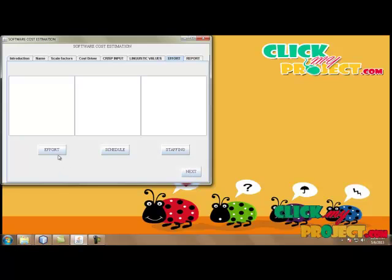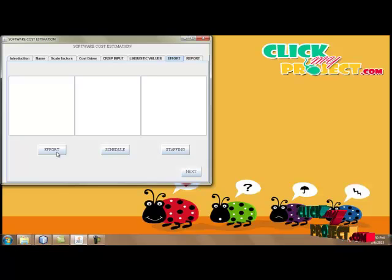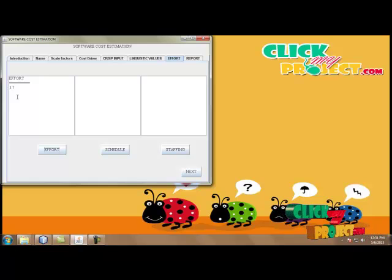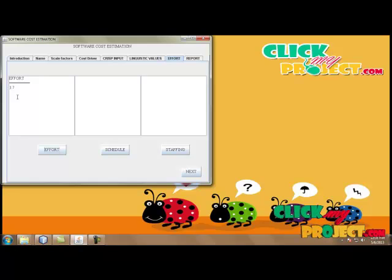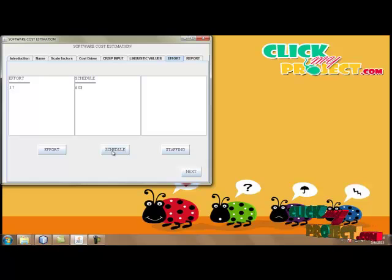Then we move to the effort calculation. By clicking Effort Calculation, our crisp inputs are converted into linguistic values. The effort is estimated using the effort formula: A × (size)^E × cost drivers × scale factors. So the effort is calculated. Here our effort value is 3.7. By clicking Schedule, the schedule for that process is calculated — the schedule shows how many months it takes to complete the effort of our process.